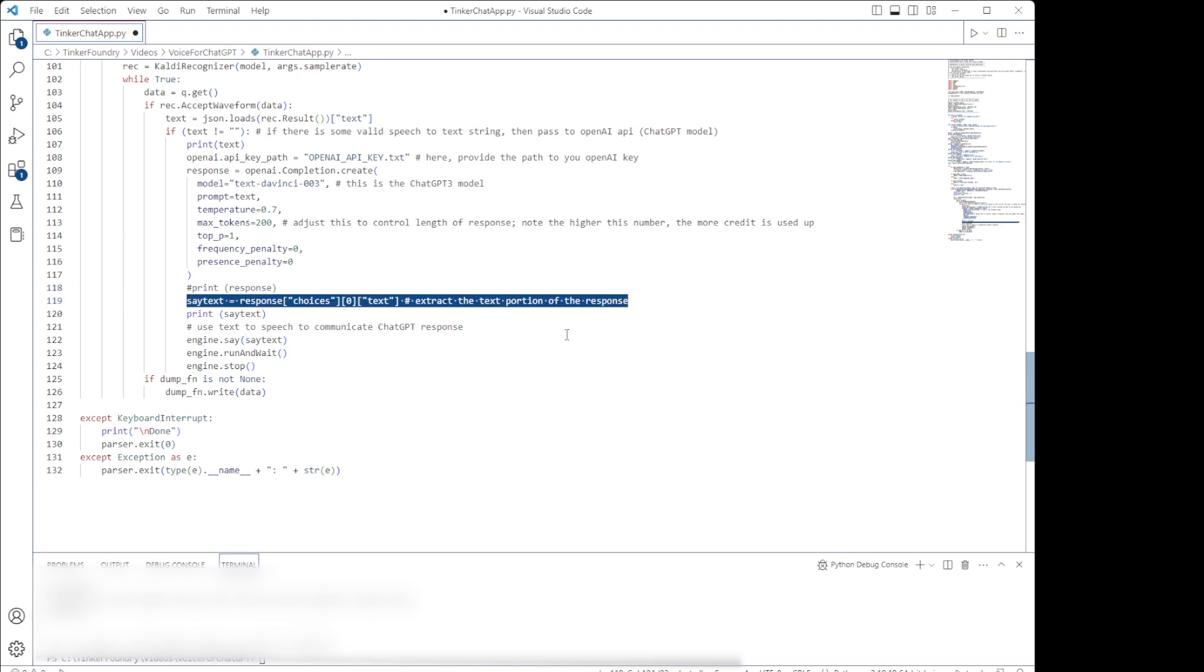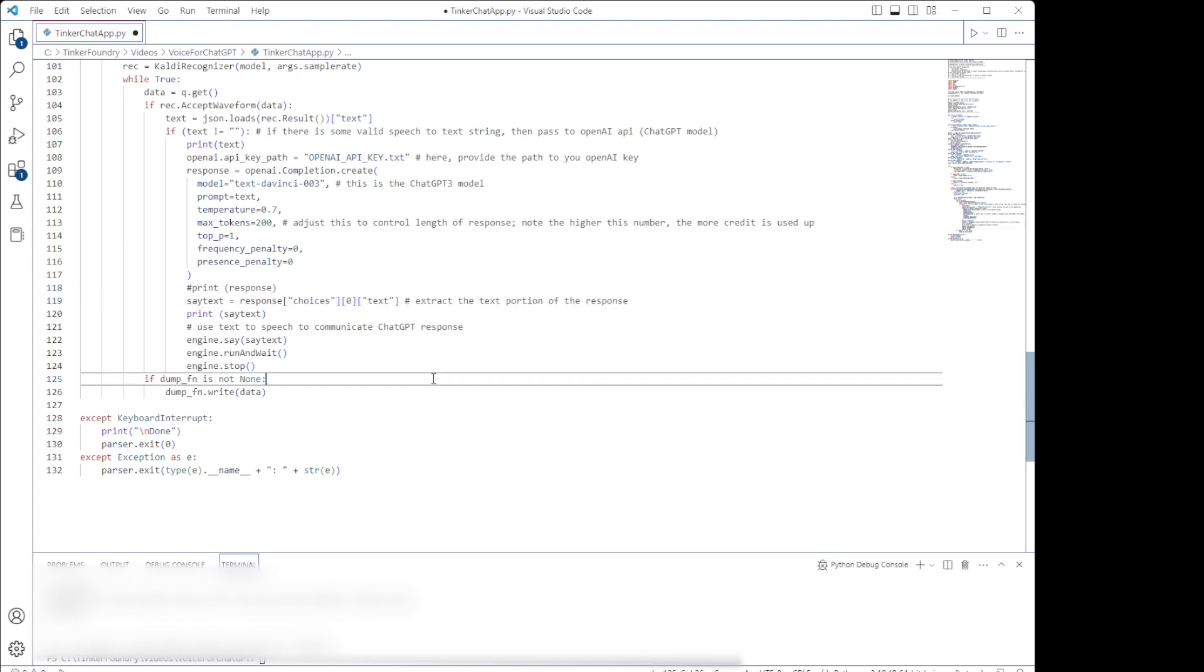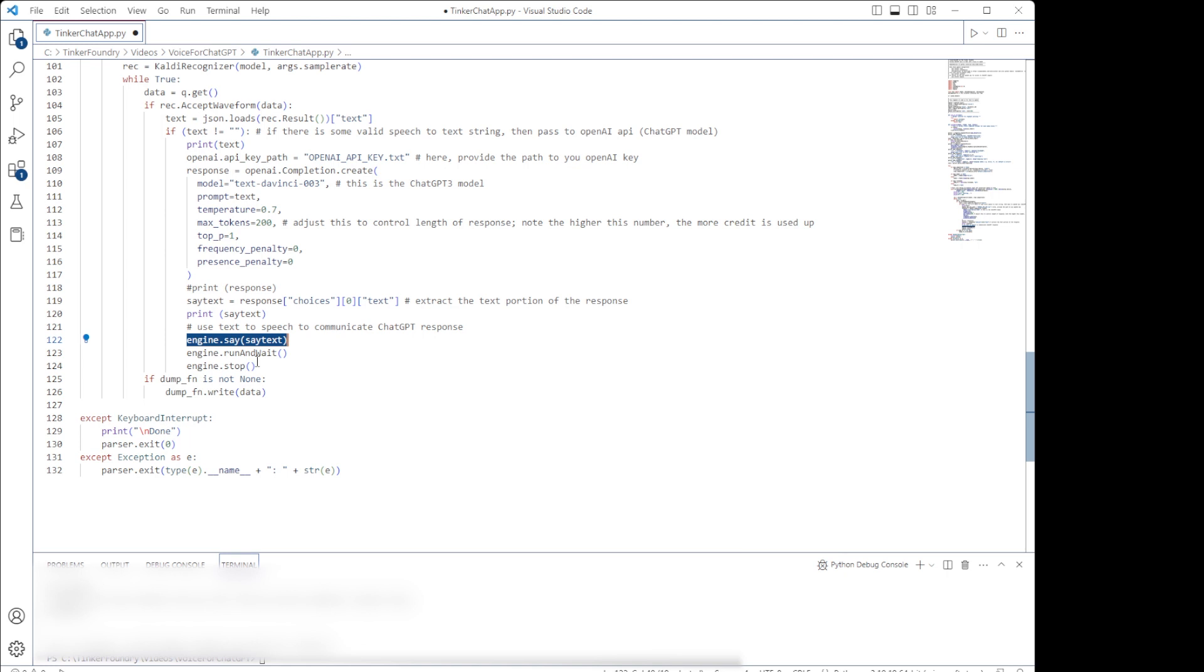We then extract the text from the ChatGPT3 API response. That response, in turn, is piped to our text-to-speech function, so we can hear it through our PC audio. And that's really it. So let's see a demonstration.